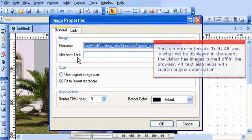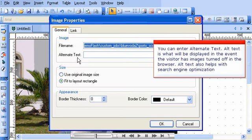You can enter Alternate Text. Alt Text is what will be displayed in the event the visitor has images turned off in the browser. Alt Text also helps with search engine optimization.